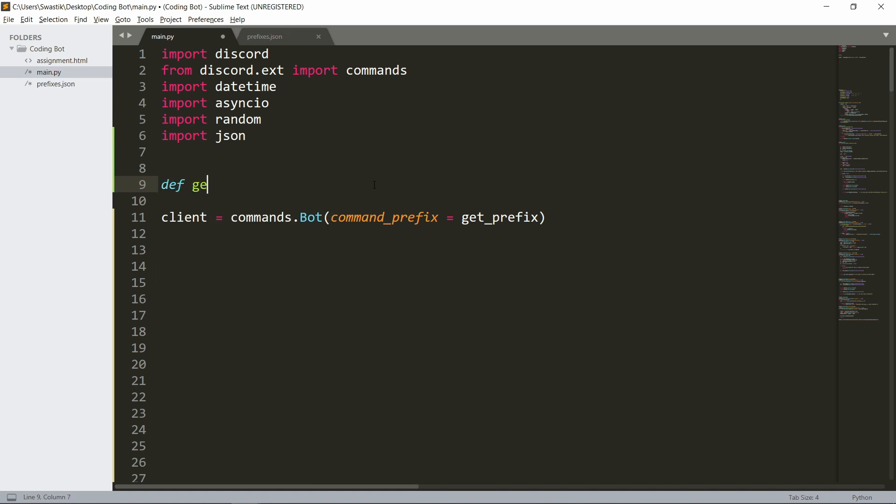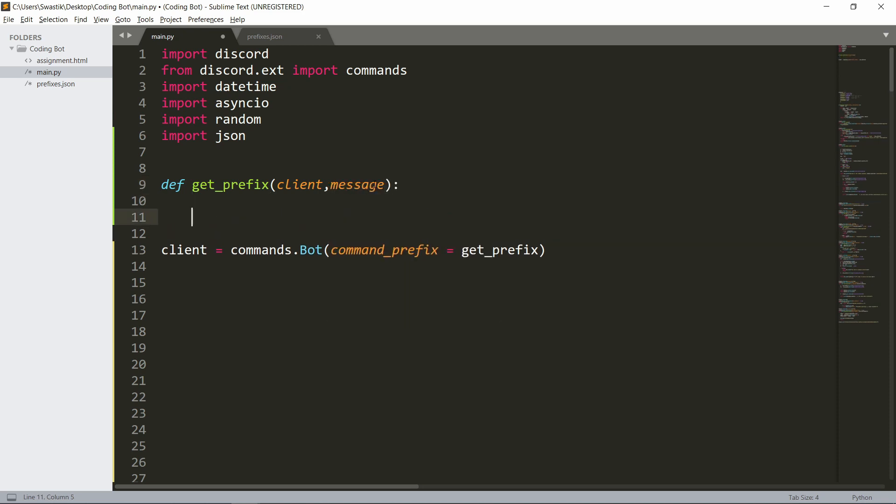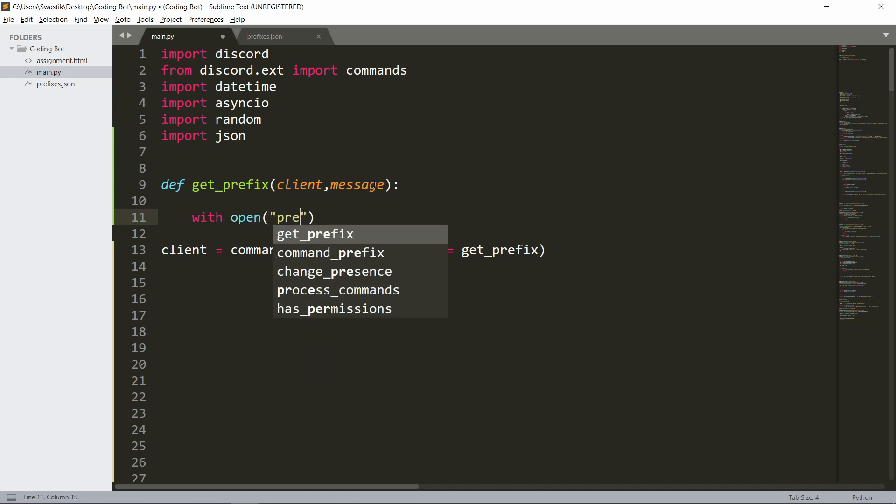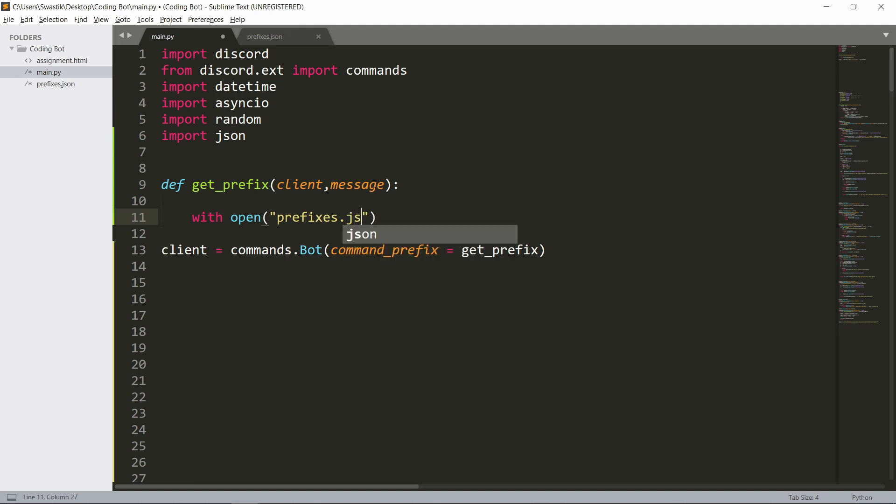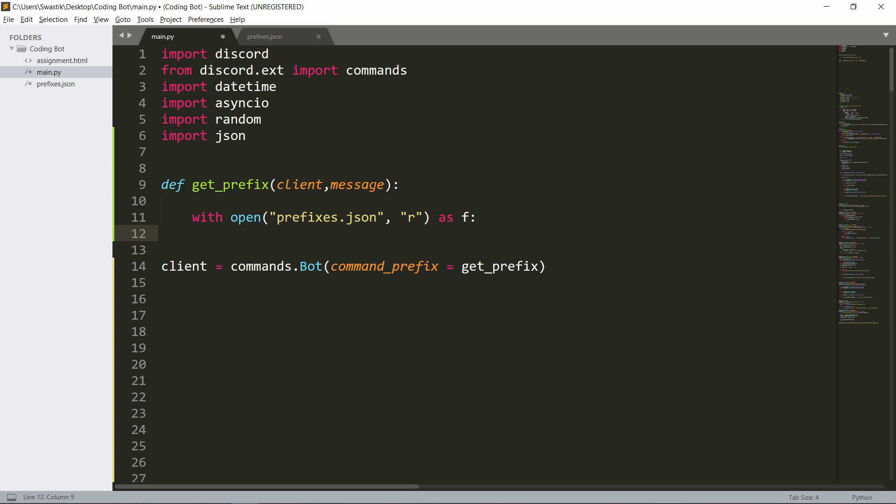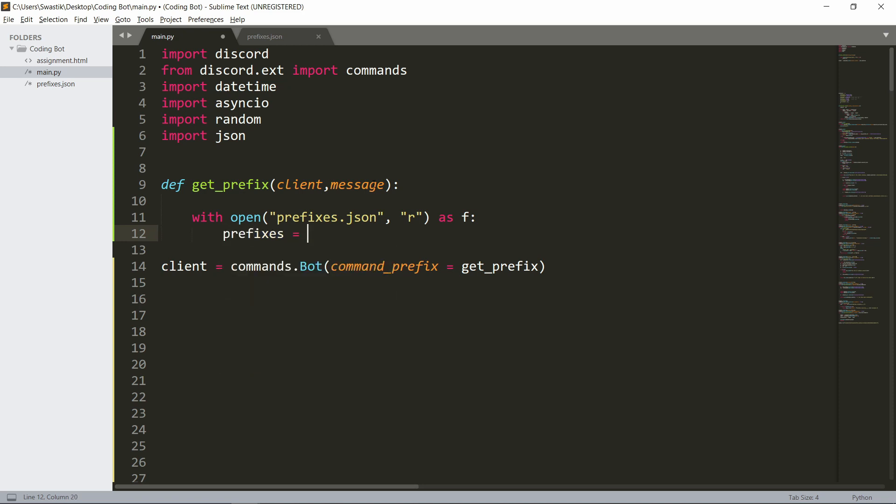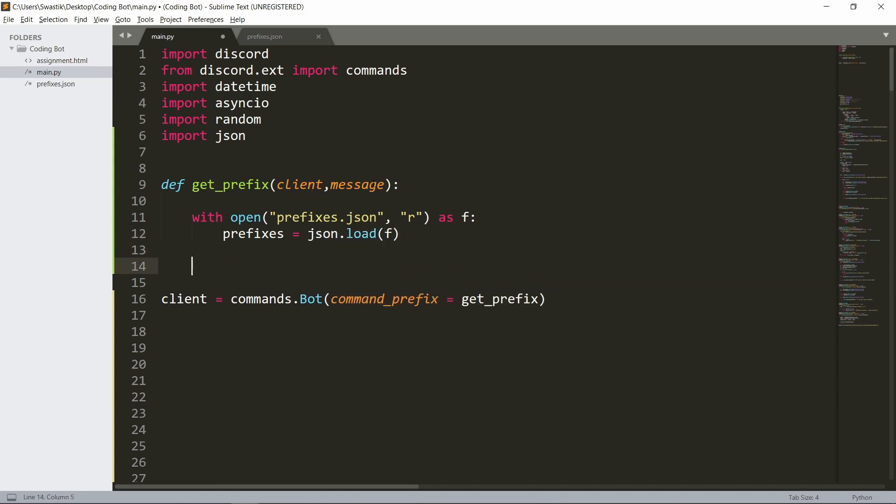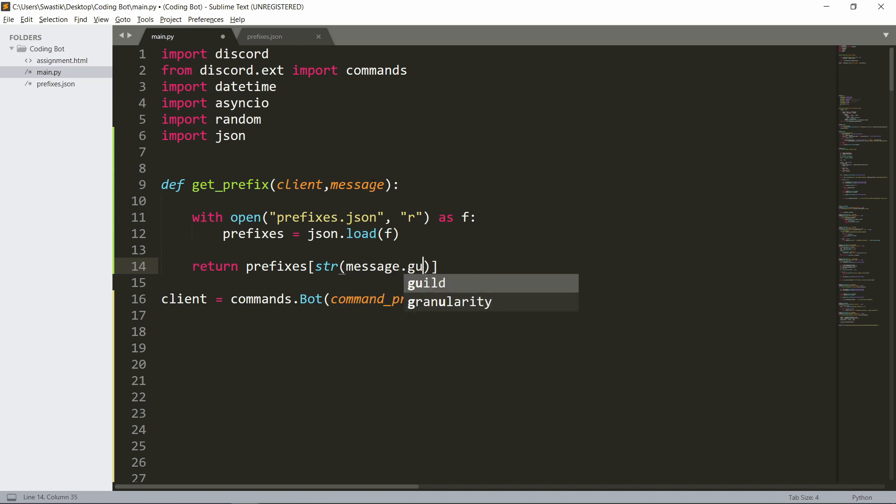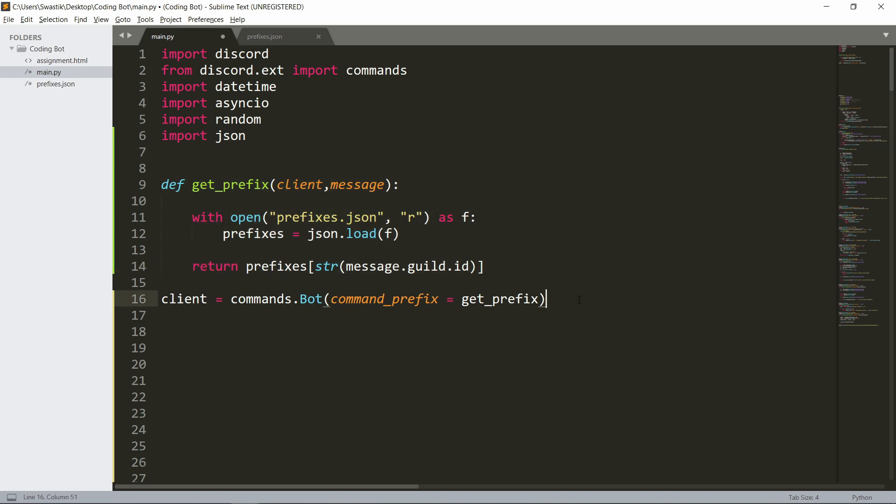Let's define the function get_prefix. The parameters are client and message. Inside of this we'll open the file with open prefixes.json in the read mode as f. We will load it so it will be prefixes equals json.load(f). Now then we can finally return the prefixes[str(message.guild.id)].